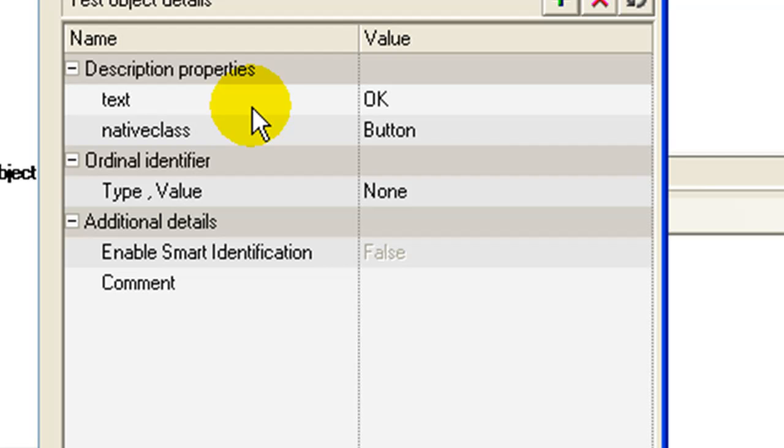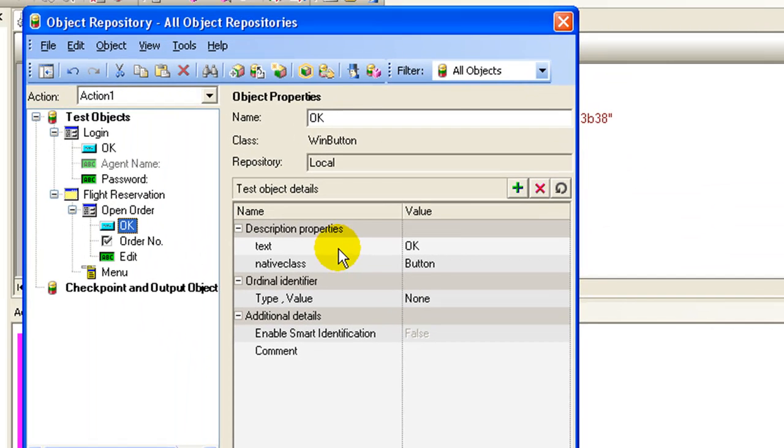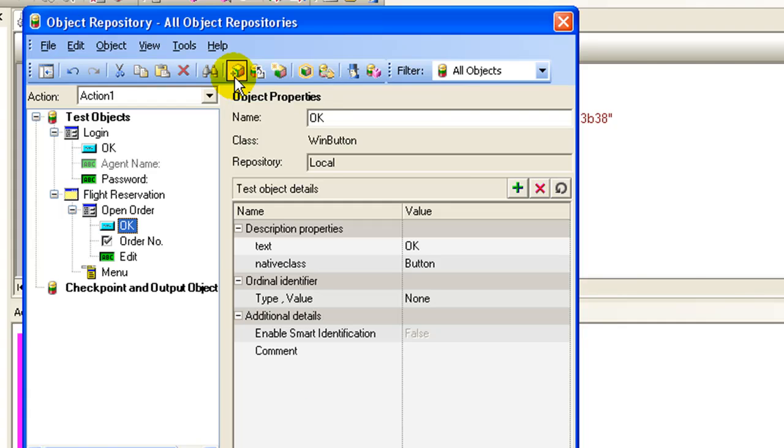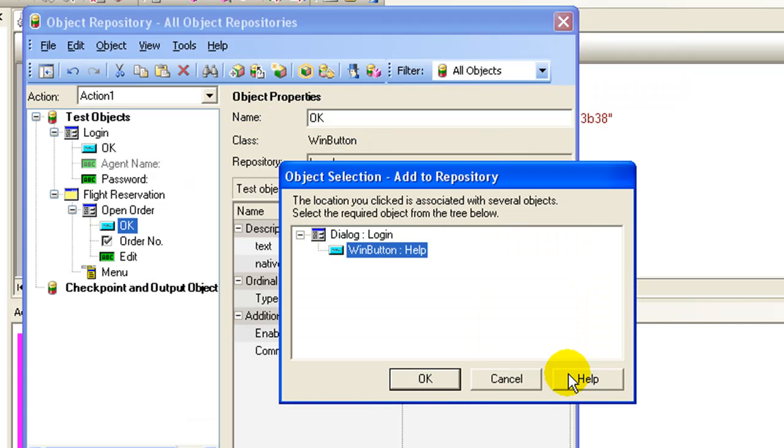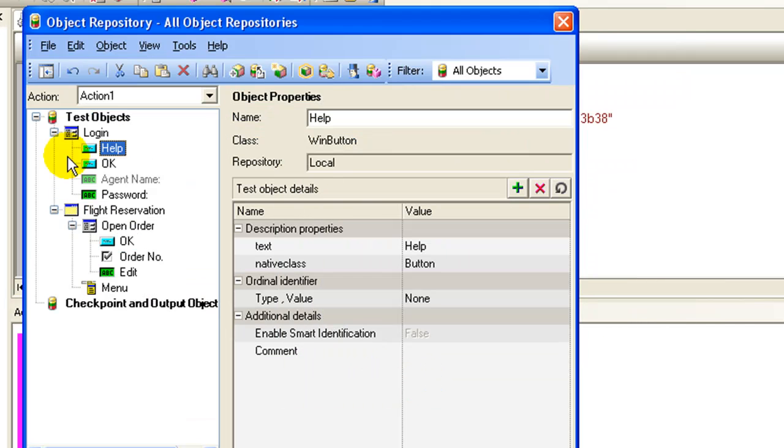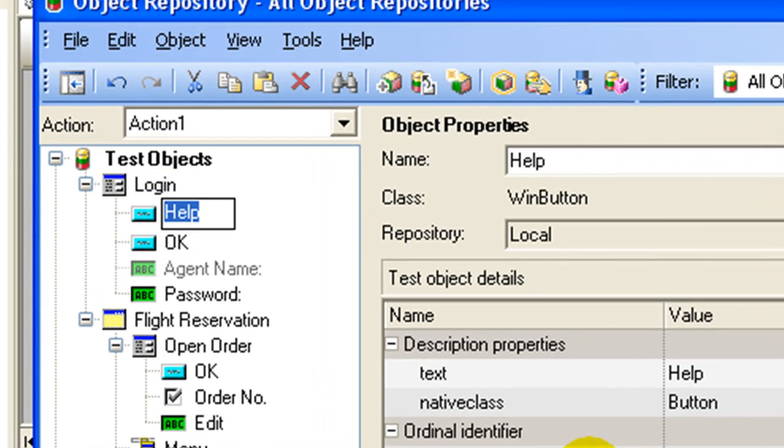You can add an object to the repository without actually recording it. To add an object, click on add objects to local, select the object in the application under test which you want to add, say help, click OK. As you can see, the help object is added to the object repository.